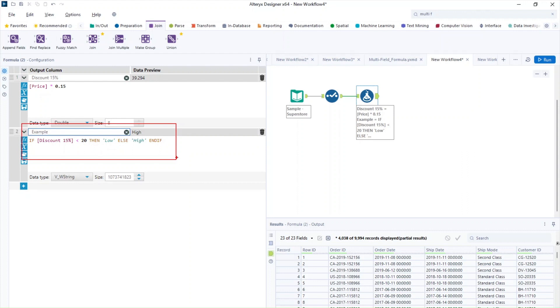So it's a very, very good thing for you to check the data types once you create the calculation because Alteryx is really, really sensitive with this type of things.